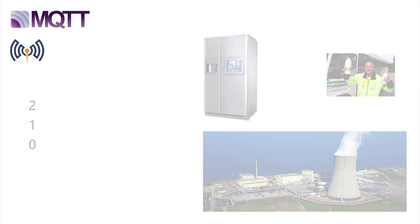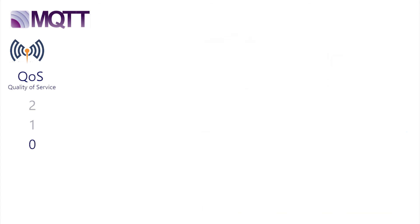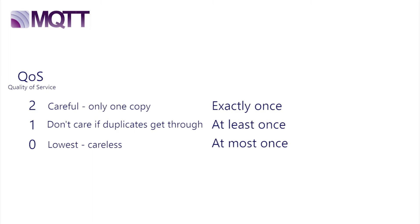MQTT therefore divides messages into three levels of priority, referred to as QoS, quality of service. QoS 0, 1, and 2. QoS 0 is careless. If it gets lost, who cares? QoS 1 does not care whether several duplicates get through. At least you know the current status. And finally, QoS 2, where it is important that if an alert comes through, it's happened again. It matters. This is not a repeat of an older alarm. There is another interesting way of describing these as exactly once, at least once, and at most once. This description needs thinking about, but is accurate and beautifully simple.